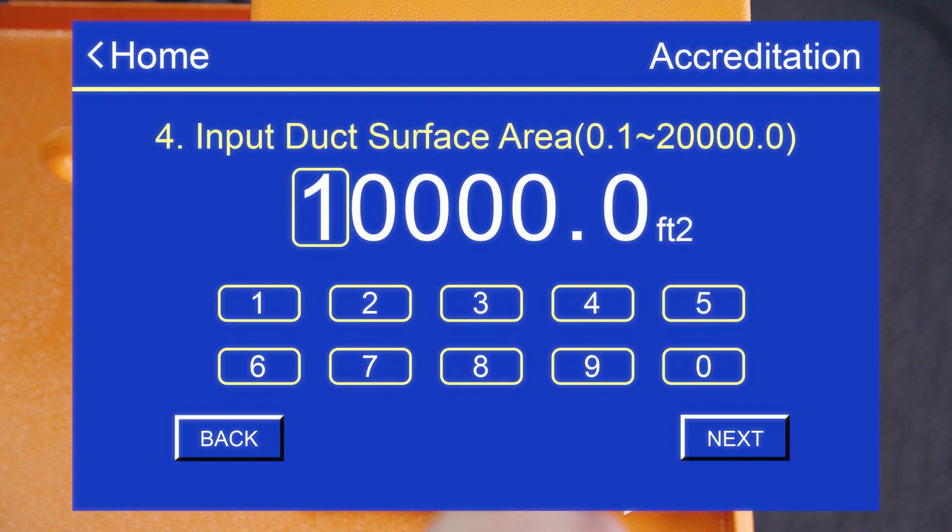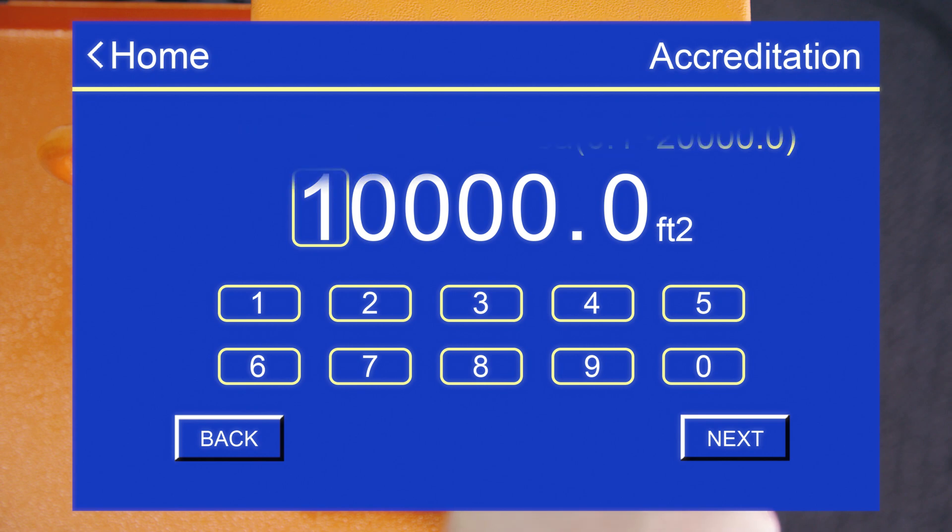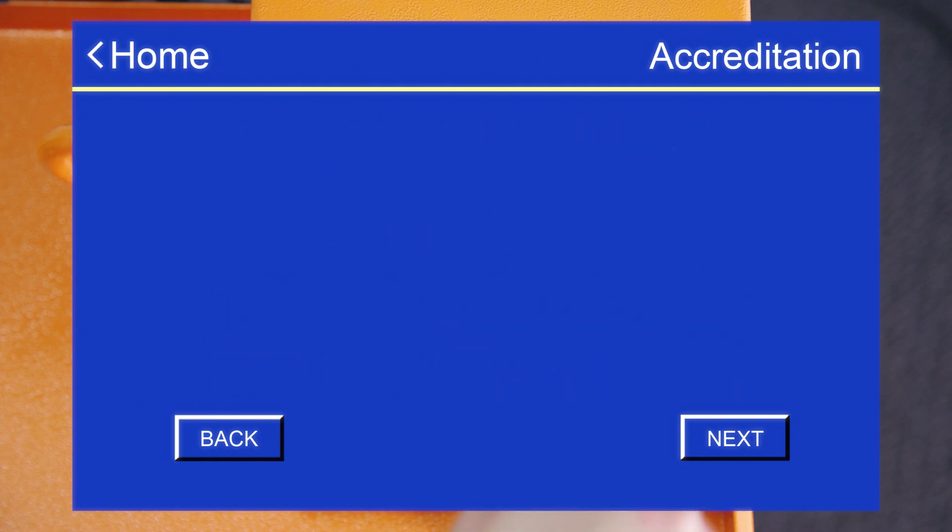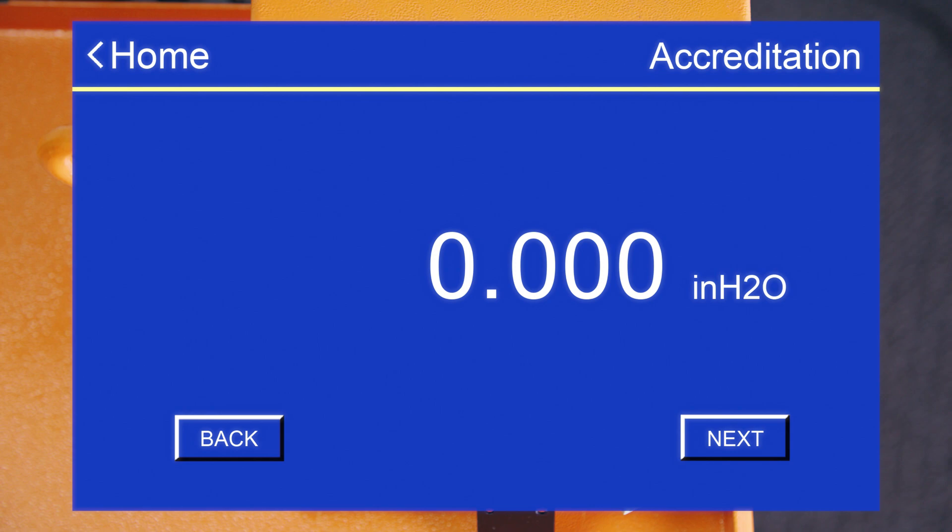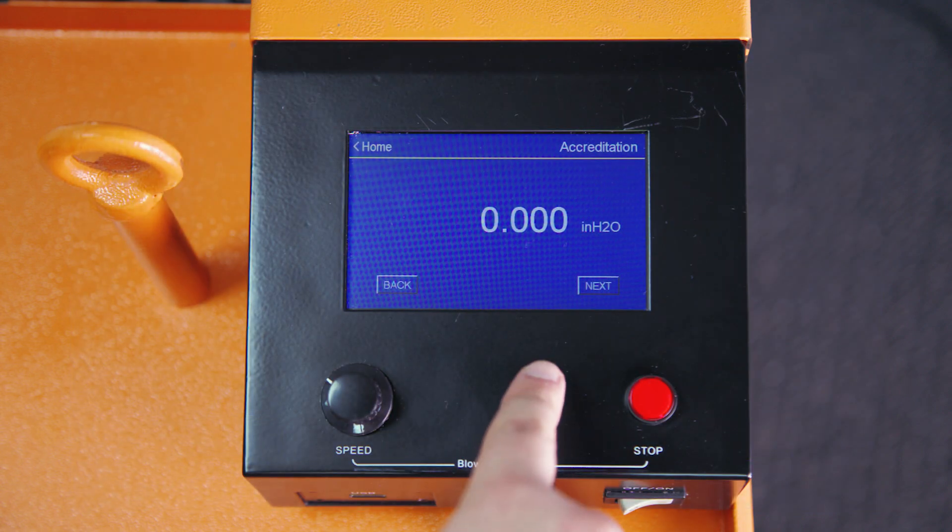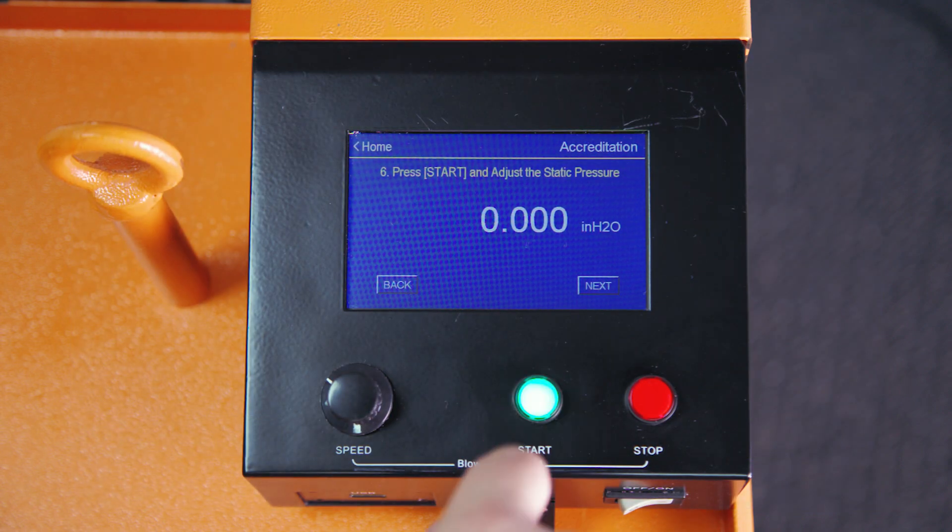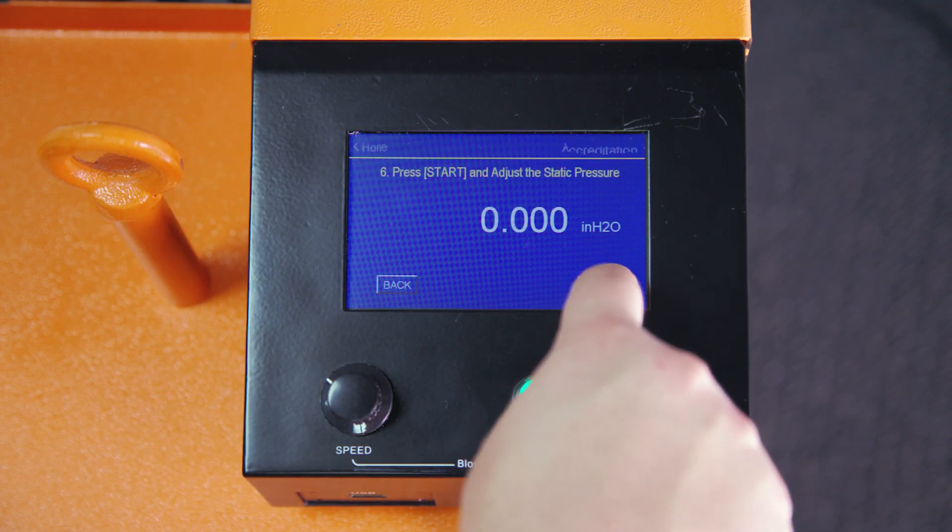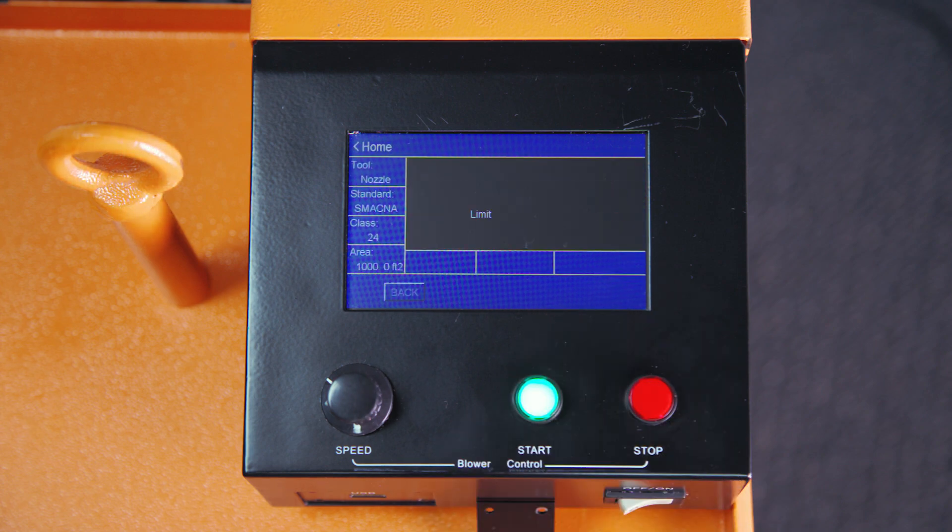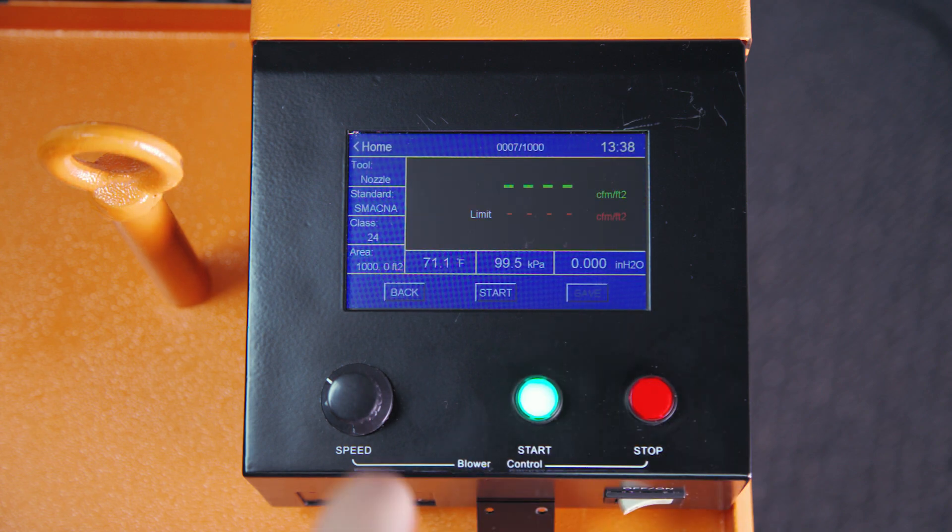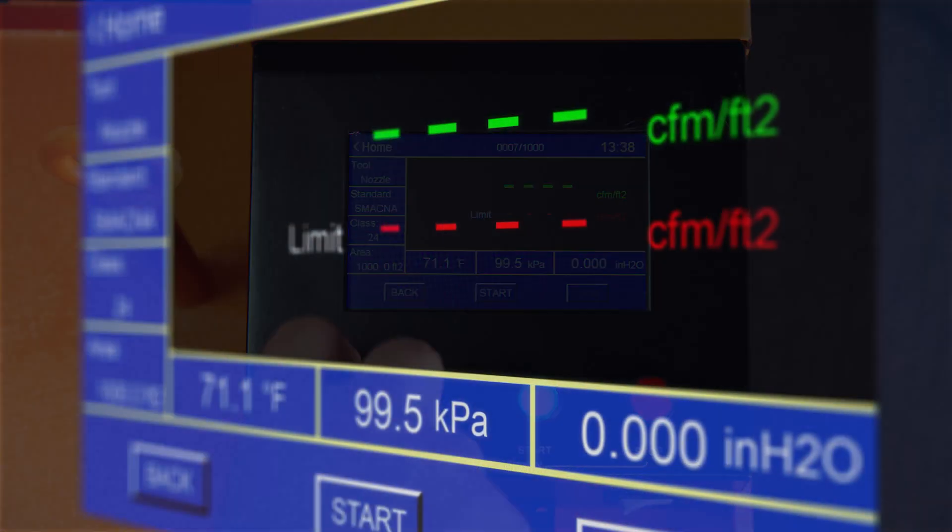And then just set the time that you want to run the test for. The last step is to begin pressurizing the duct. Press the start button on the control box and then press next. At this stage, use the fan knob on the control box to adjust the static pressure of the duct.